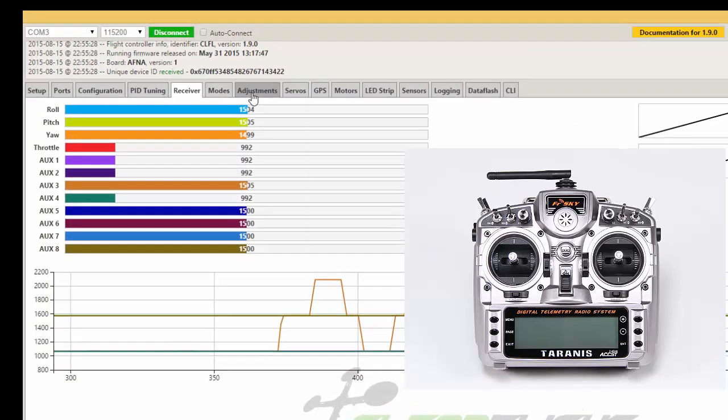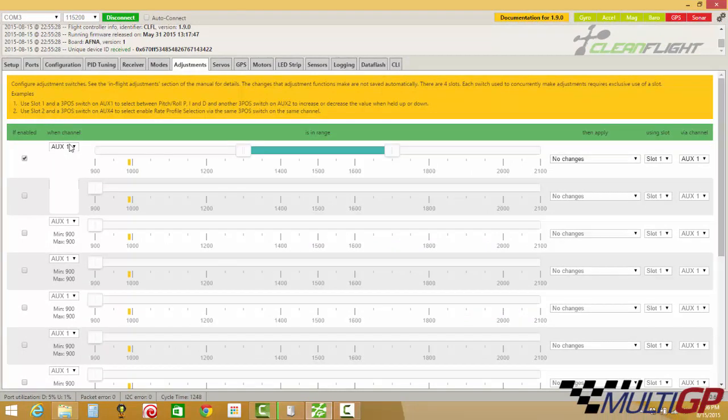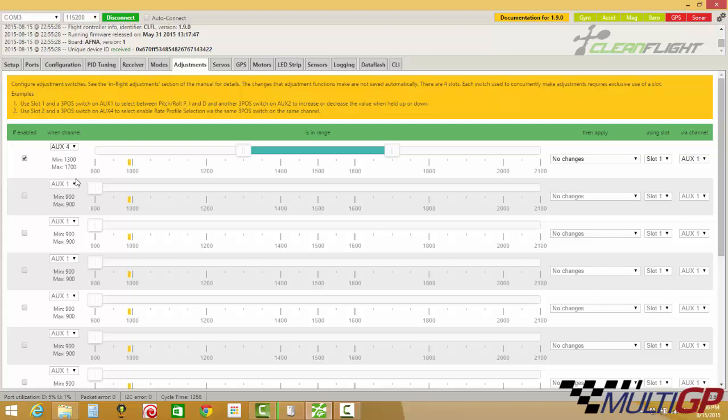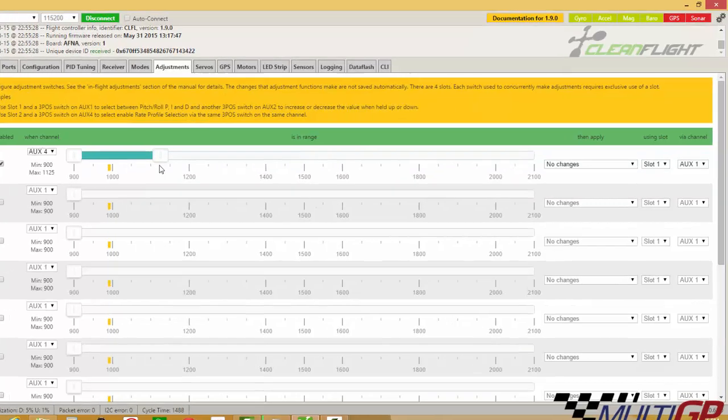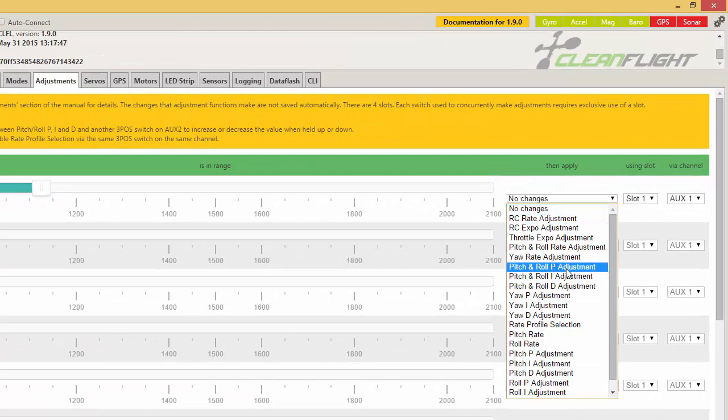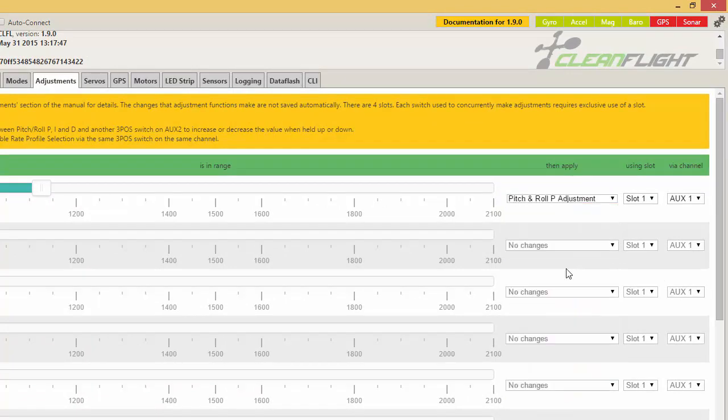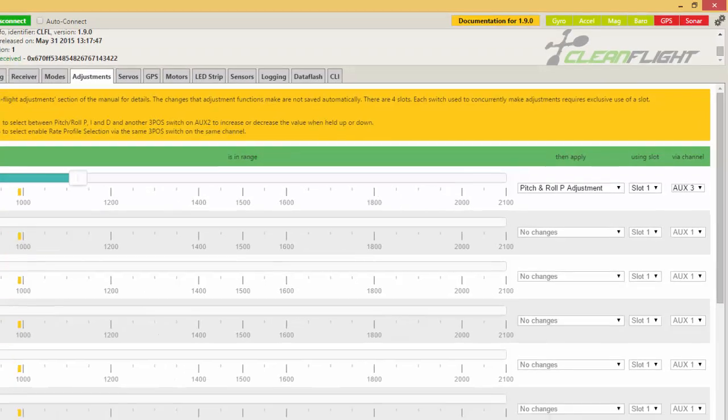Now we'll go to the adjustments tab. We're going to enable the first piece. It was AUX4, which we're looking for. AUX4 is the B switch. The switch is currently up. So when it's in the up position, I want it to change the pitch and roll P adjustment. And then I want it to use AUX3 because that was the other switch to either increase or decrease the setting.